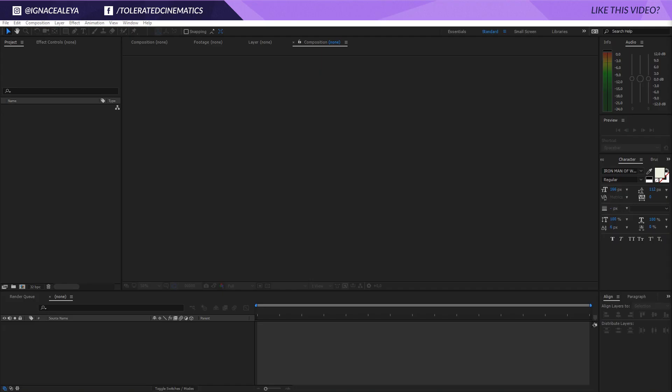Hello, I am Ine Zalea from toleratedcinematics.com and today I will be showing you how to create this epic warfare trailer title so check it out.